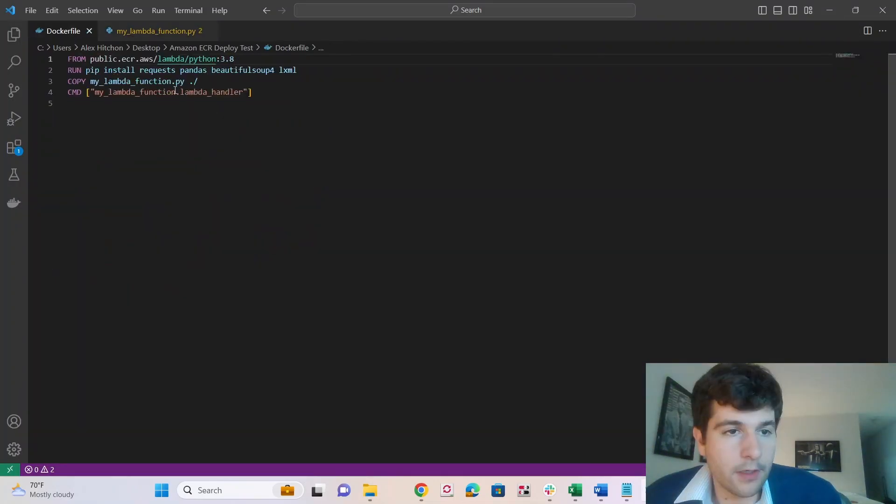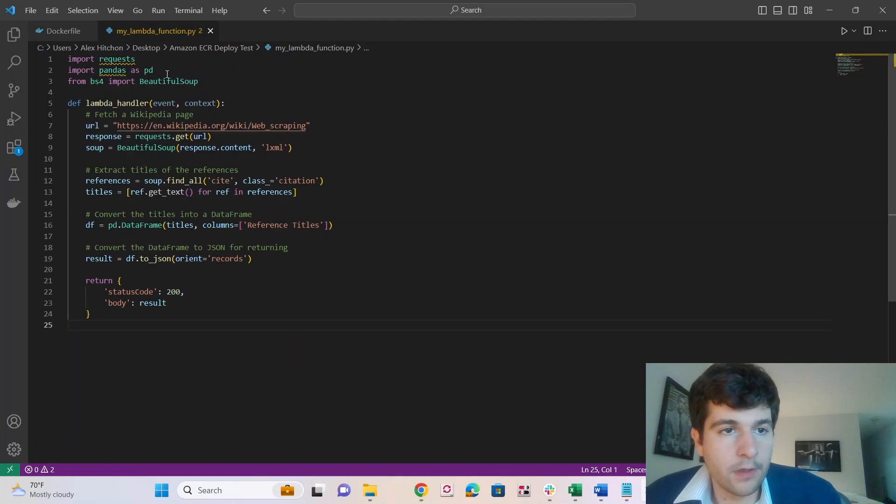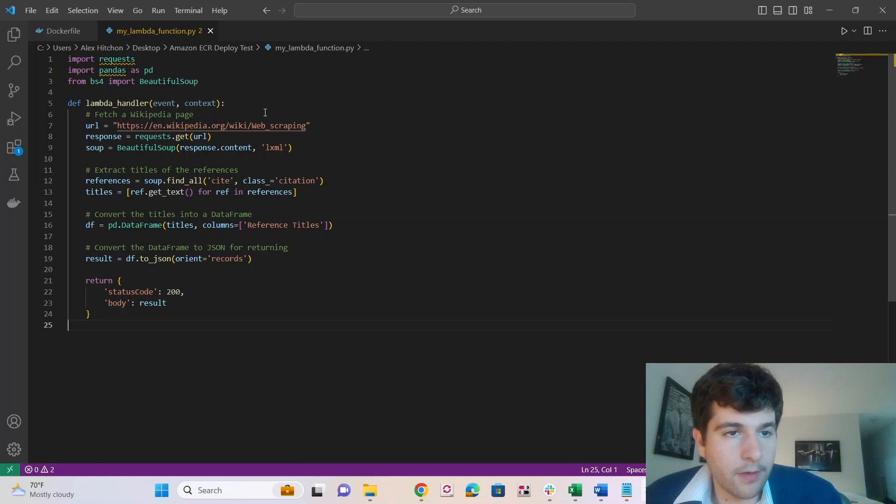So here's my Docker file. And then also, you see, we have my Lambda function.py. So you'll need your Python file. And here's my Python file.